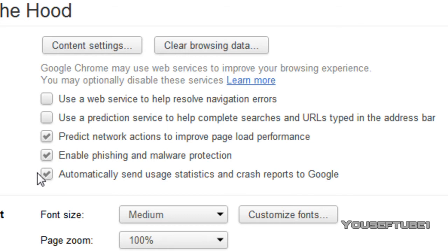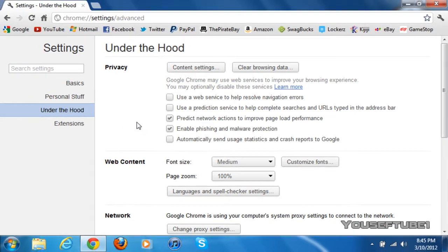And uncheck the last box that says automatically send usage, statistics, and crash reports to Google. Now once you've done that, all you have to do is close your Google Chrome and reopen it.